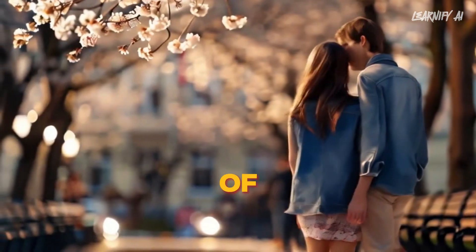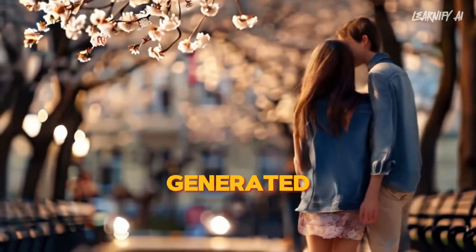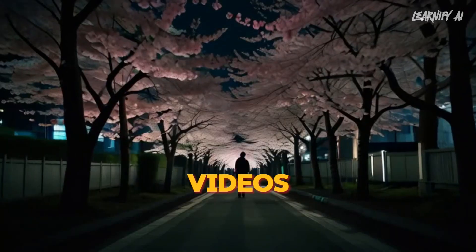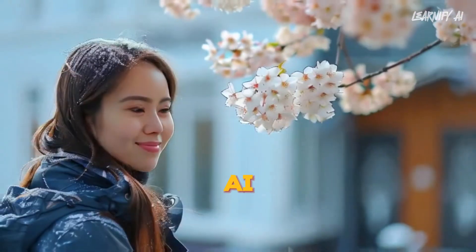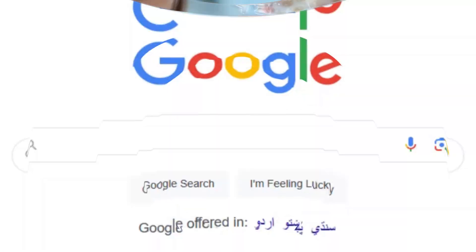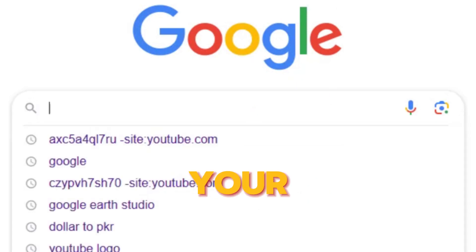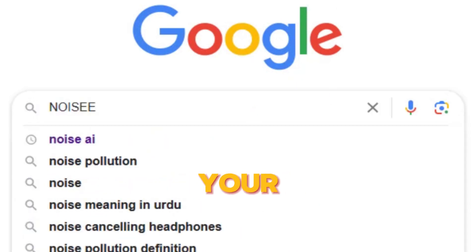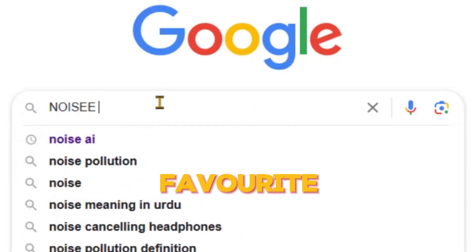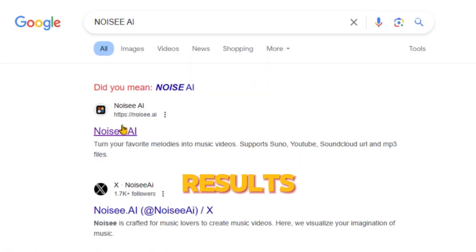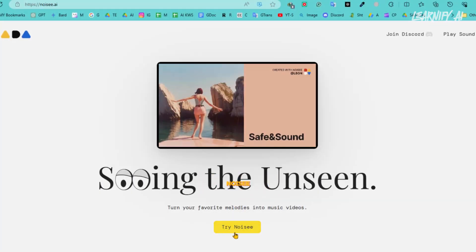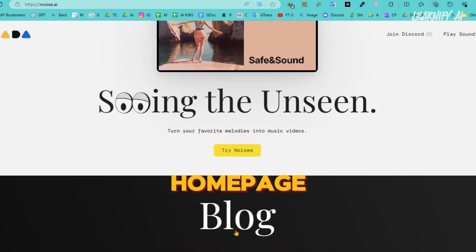To create all of these stunning AI-generated videos, I'll be using a free, AI-powered tool called Noisy AI. Grab your device, open your browser, and simply search for Noisy AI on your favorite search engine. Once you see the search results, click on the first link to land on the Noisy AI homepage.